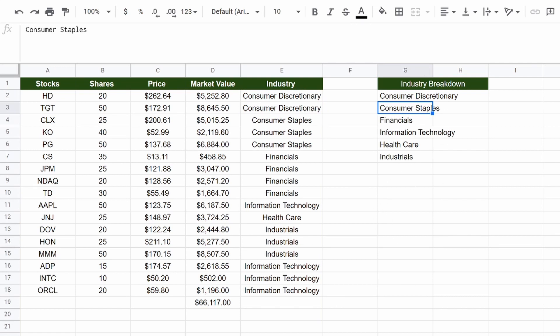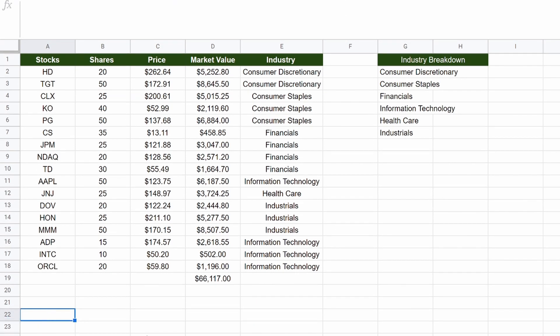And the reason why I did that is, if I were to go to, say, cell 22, and add a different stock, if we were to add, I don't even know, whatever industry we're missing right now.